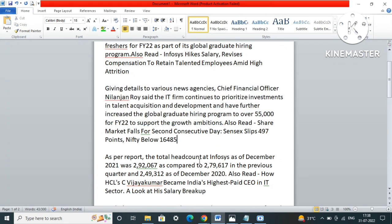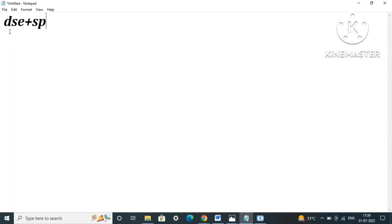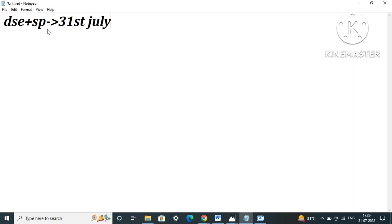Currently, Infosys is hiring for DSP and SE role, and this is going to be conducted till 31st of July. This is the last date for the exam for DSC and SP role. The next hiring which is going to be seen from Infosys side is for system engineer.